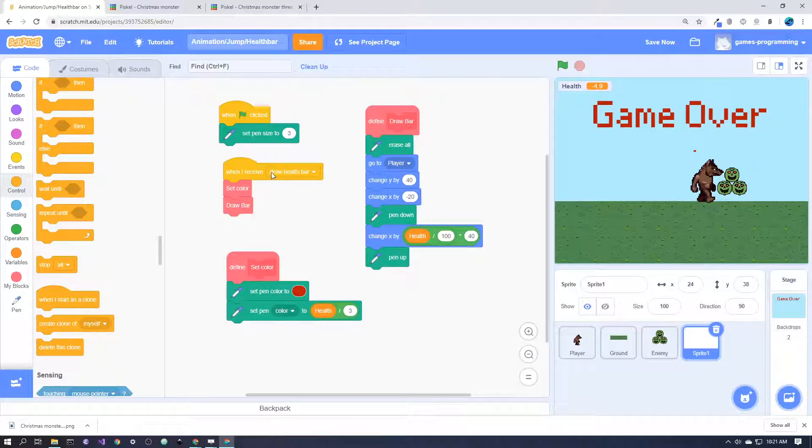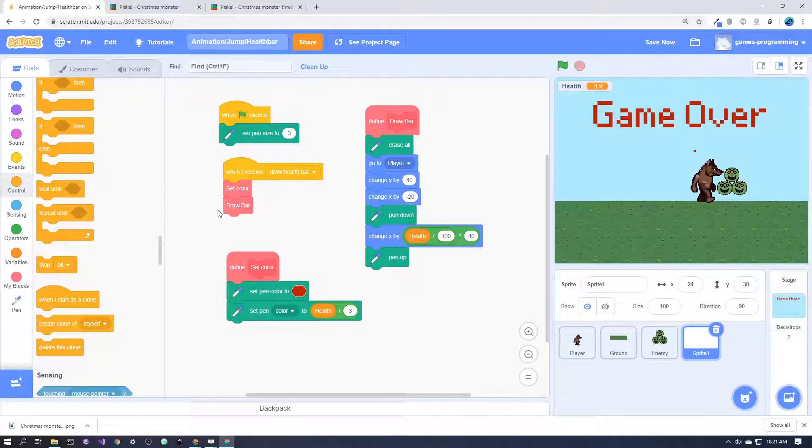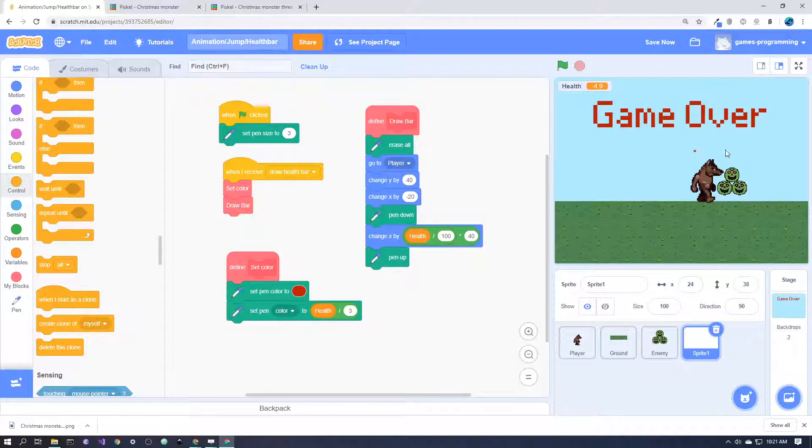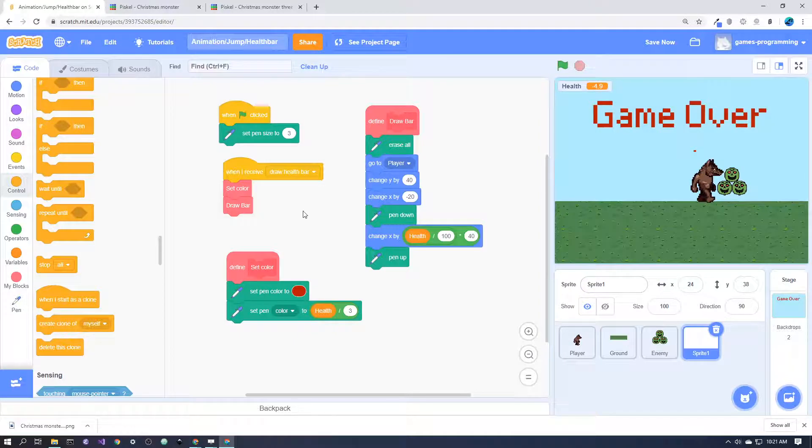When I receive draw the health bar, set the color and draw the bar—that will happen every frame. The reason I don't have a forever loop here is because if I do just do it in a forever loop, then sometimes the bar doesn't move at exactly the same time as the player, which looks super bad.